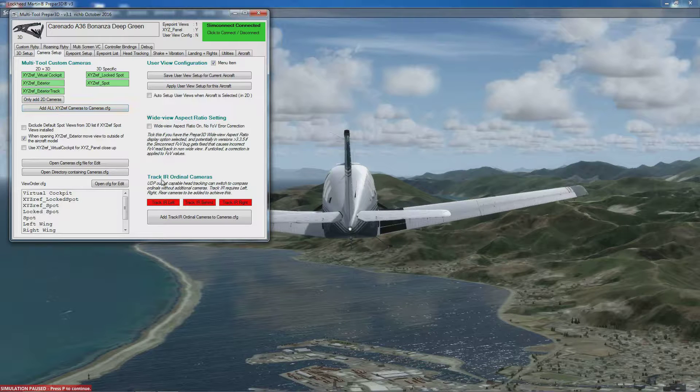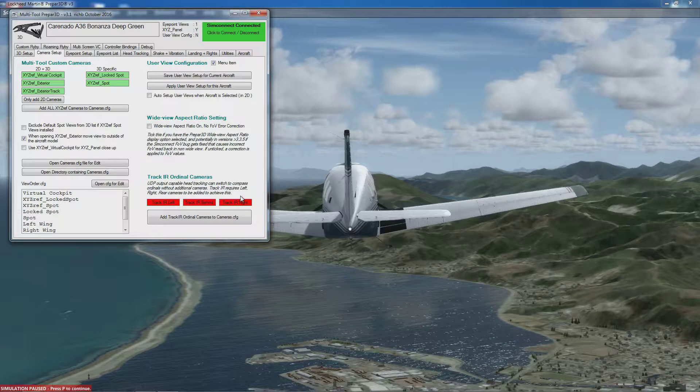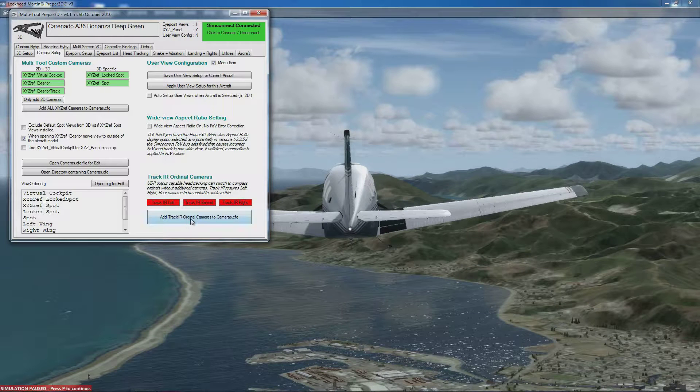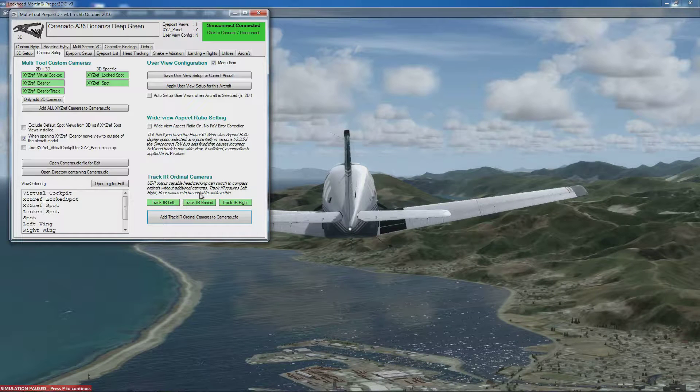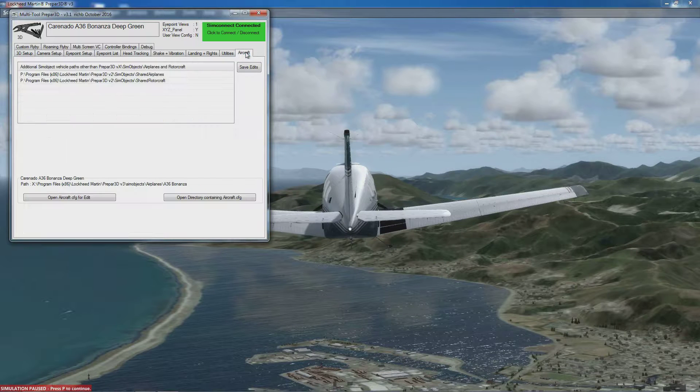If you're using TrackIR and want some of the additional head tracking features, there are three more cameras. This button installs those. The only other setup thing applies to some people but not others, in the Aircraft tab.